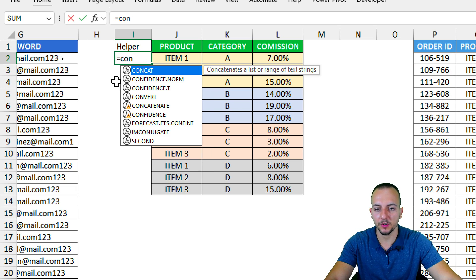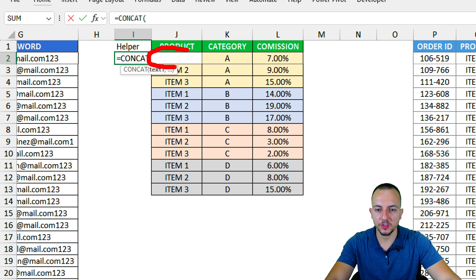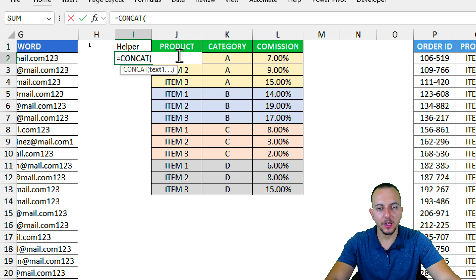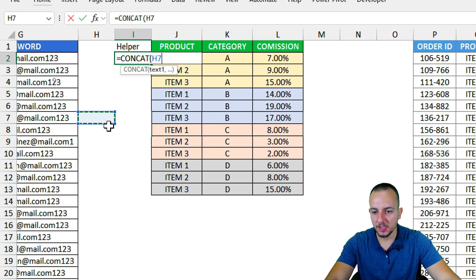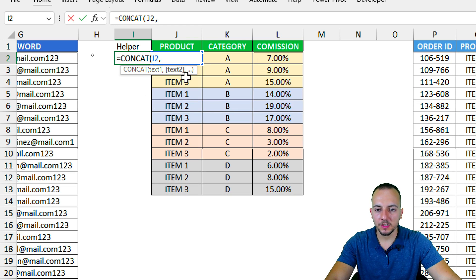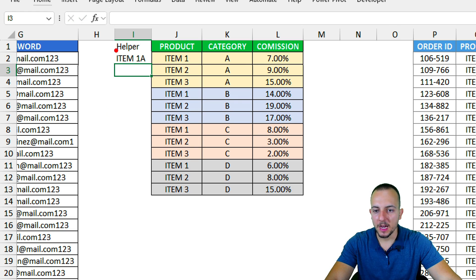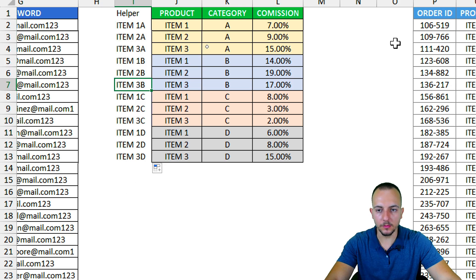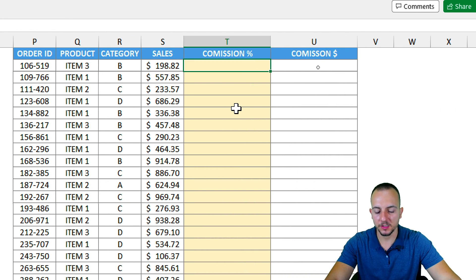In the helper column, I'll use equal sign, CONCAT function. I want to select the product first — since the formula bar is covering it, I click any cell then click, hold, and drag underneath to select it. Then comma, and the second argument is the category. Press Enter and now I have the item appended to the category. Click the bottom right corner and drag down.